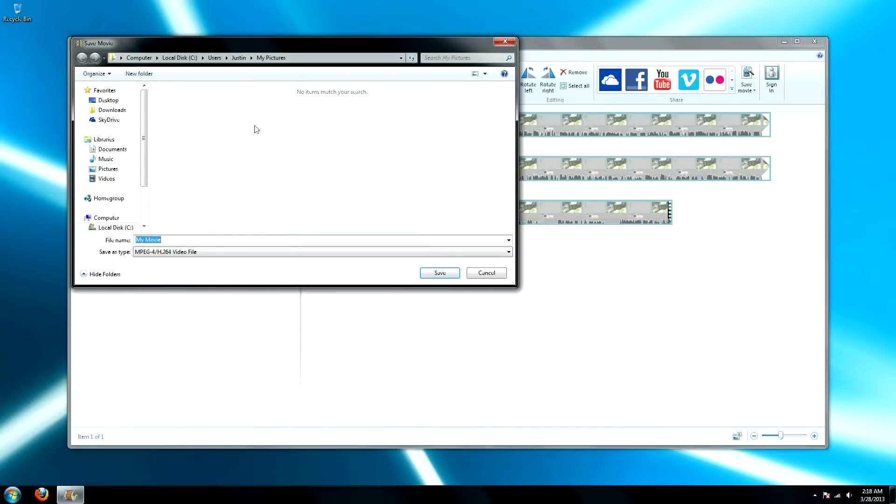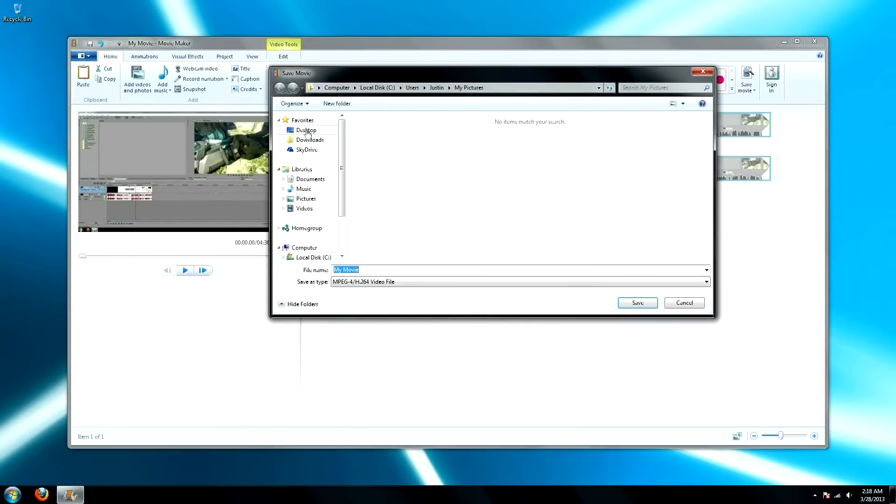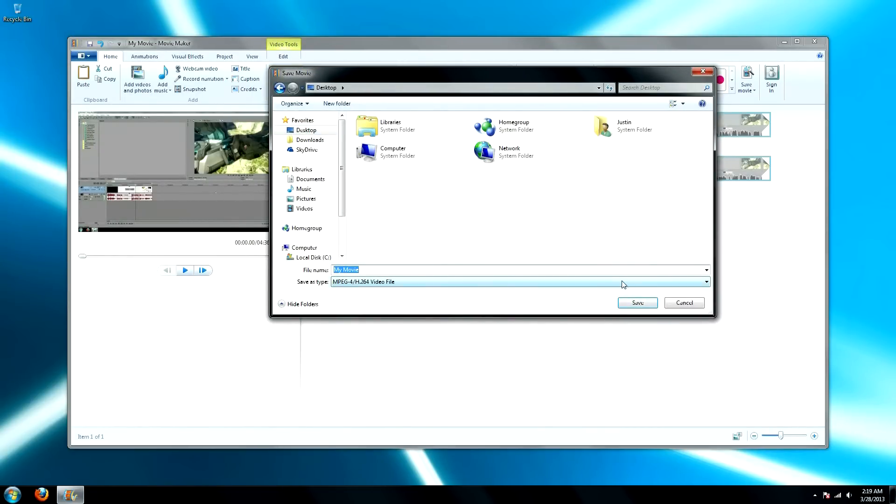Click on that, and then you're going to name it something. Go to desktop, we're going to call it my movie, why not?